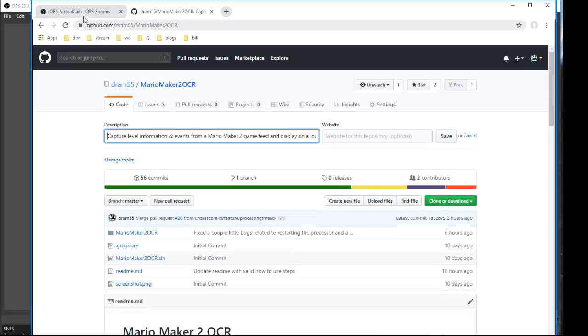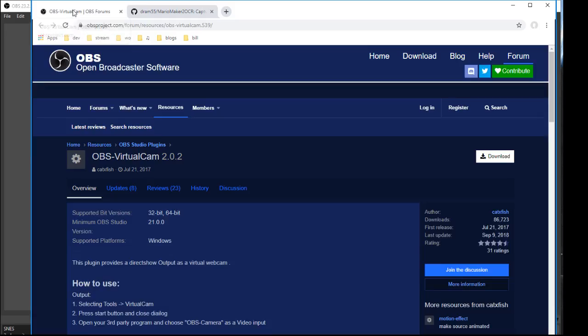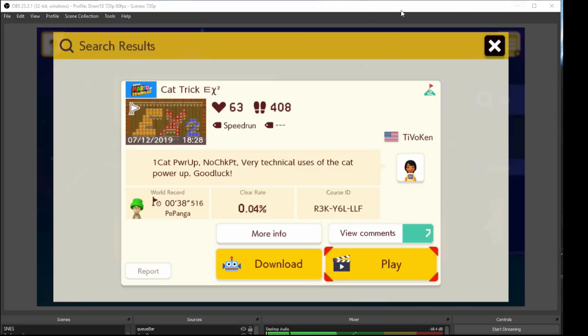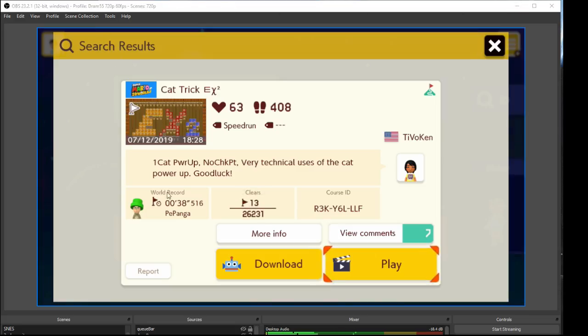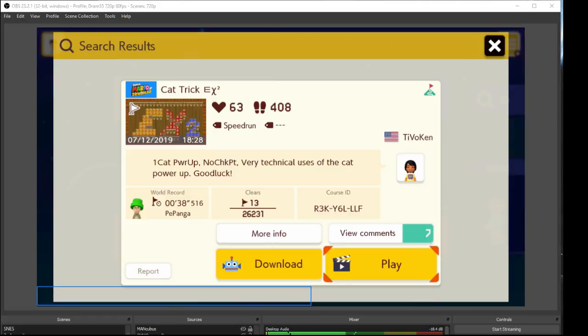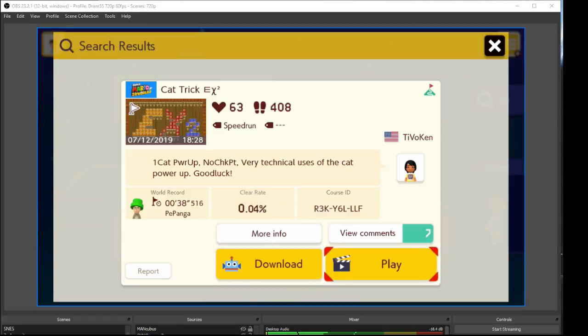The first thing you want to do is download OBS virtual cam or you'll have to have an equivalent for whatever your streaming software is. Then if you download that, you want to go to your actual game capture device and then go to filters effects.